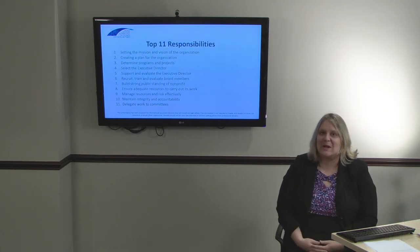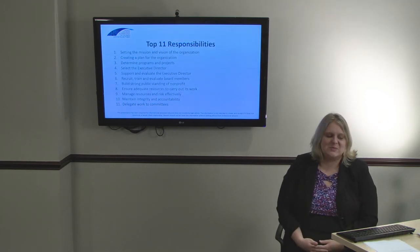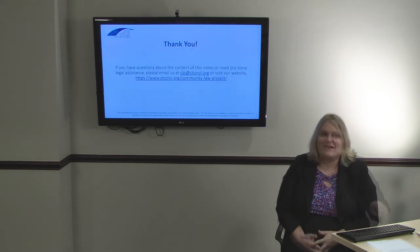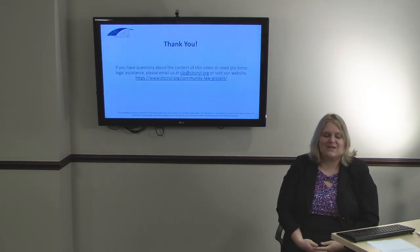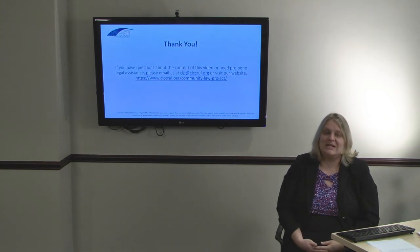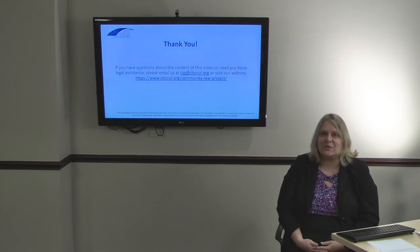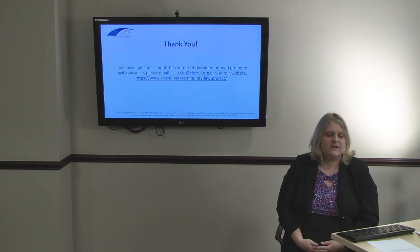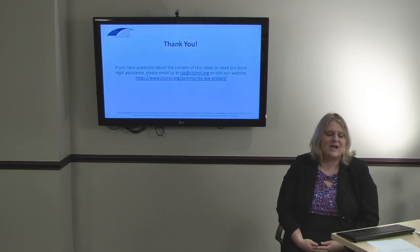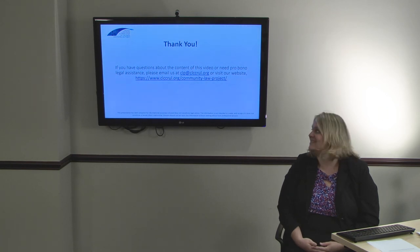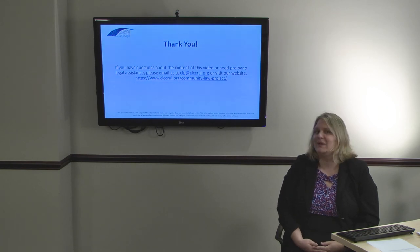That's it for the top 11 responsibilities of the board of directors. Thank you for your attention. If you have any questions about the content of this video or need pro bono legal assistance, please email us at clp@clccrul.org or visit our website listed here.